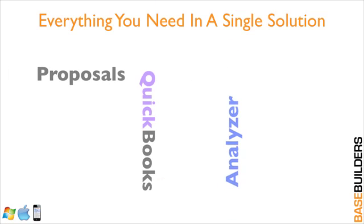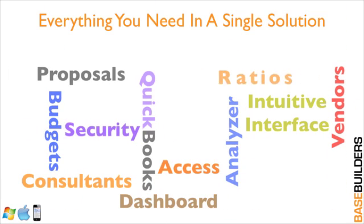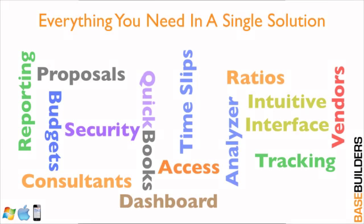It has everything you need in a single solution. Whether you're writing proposals and want to track the work that's coming in, or you want to see a dashboard of what's going on in your office, you need to do billings between you and your consultants or vendors, or enter time slips, and you need all this data to integrate with QuickBooks. That's what Presto brings to the table.